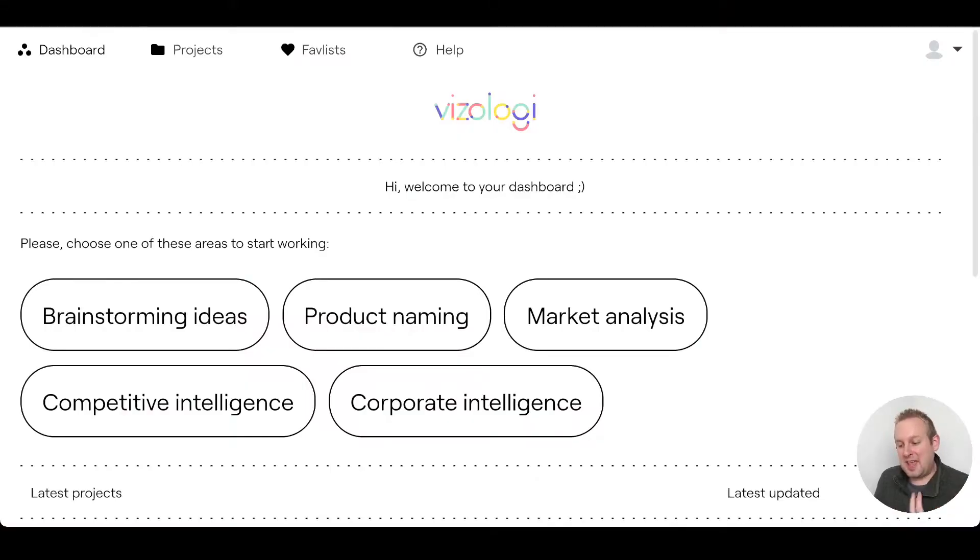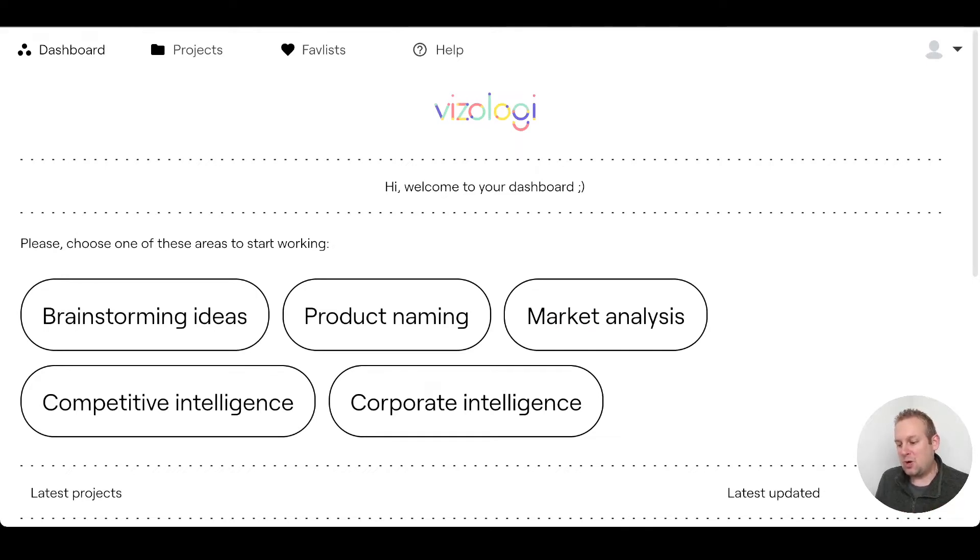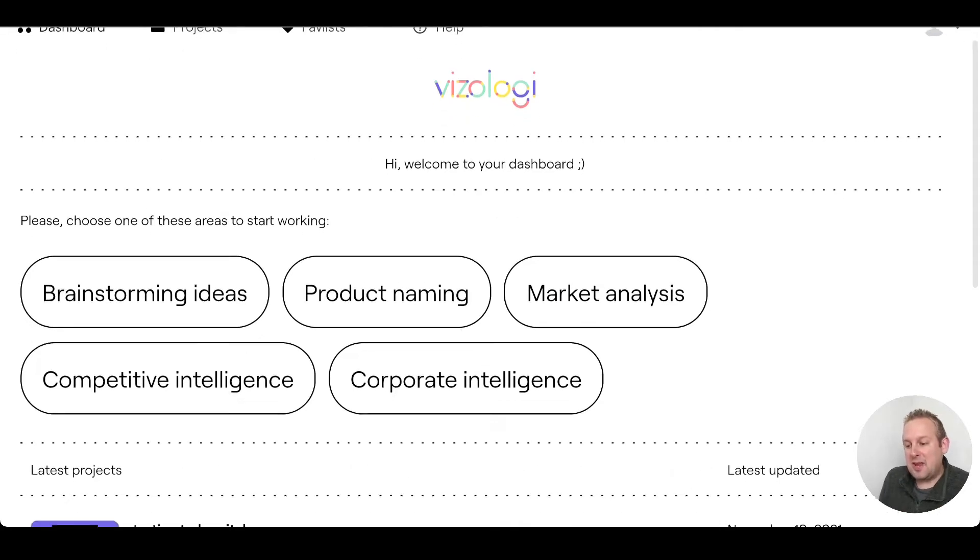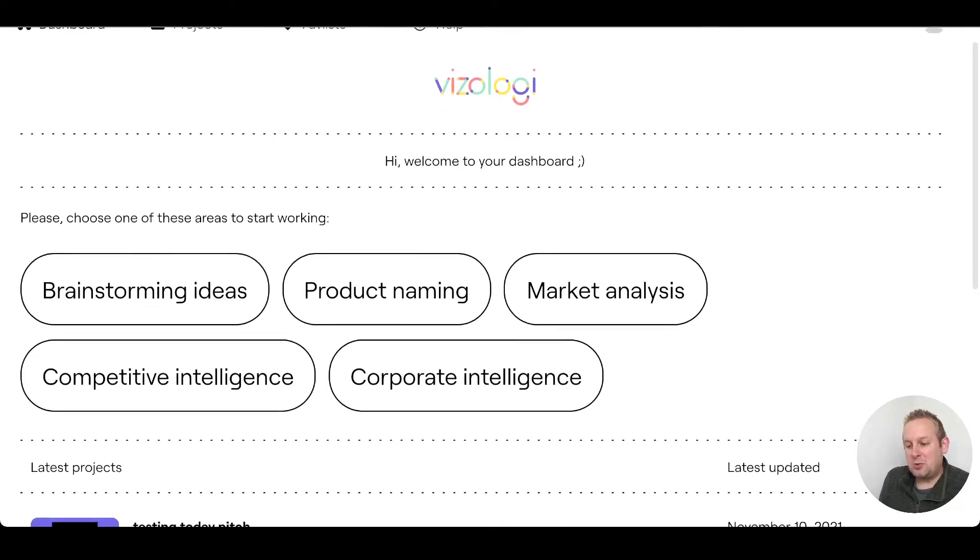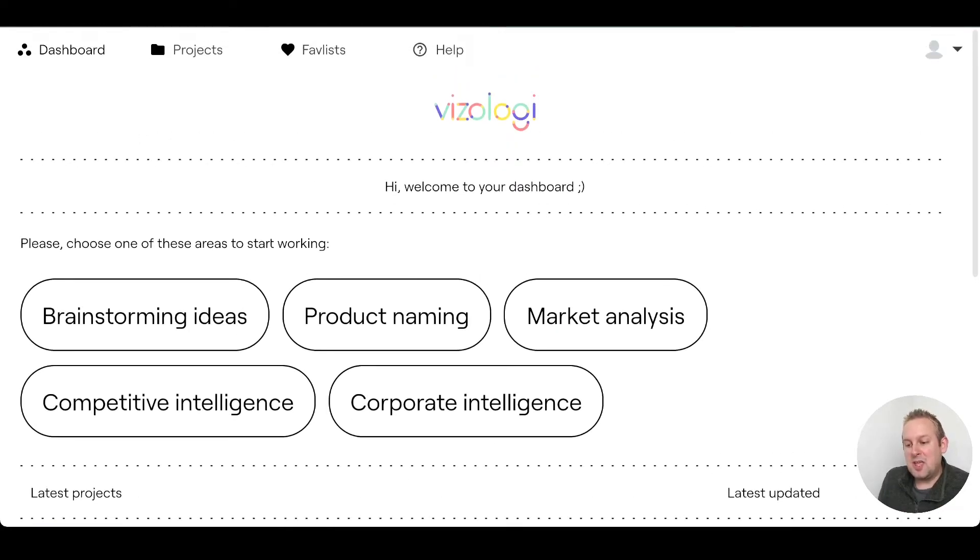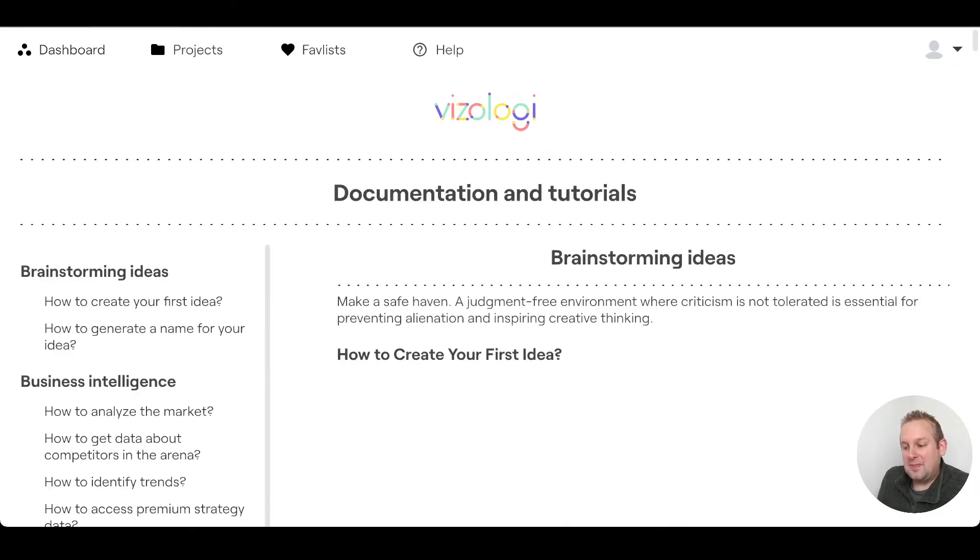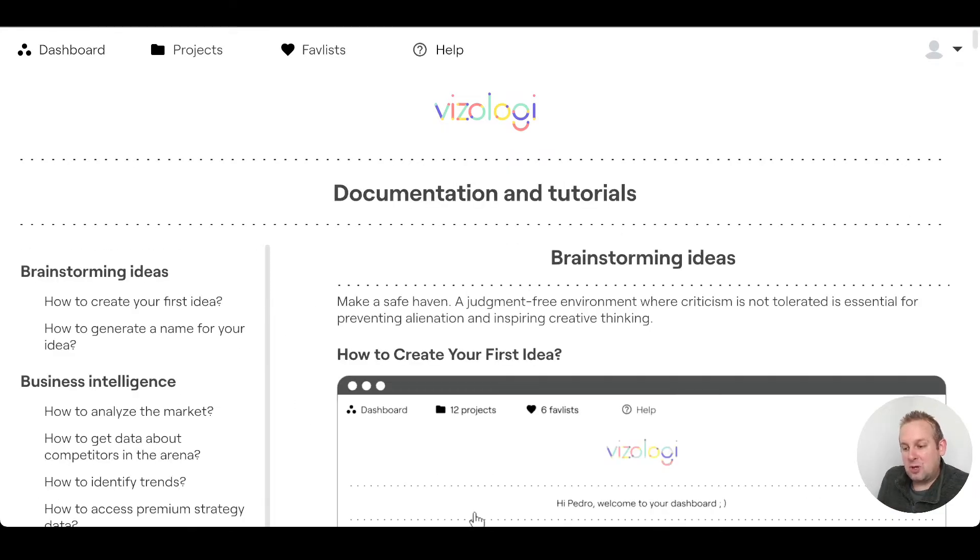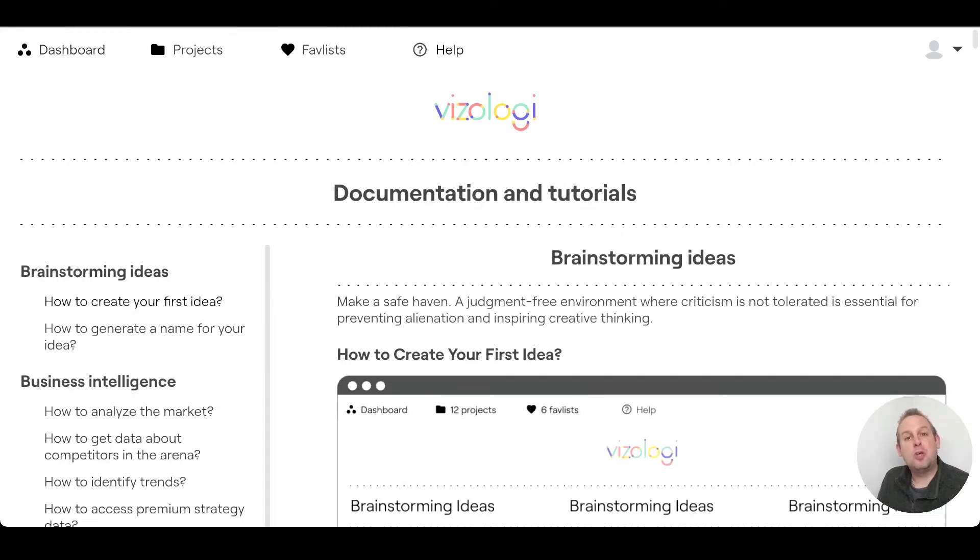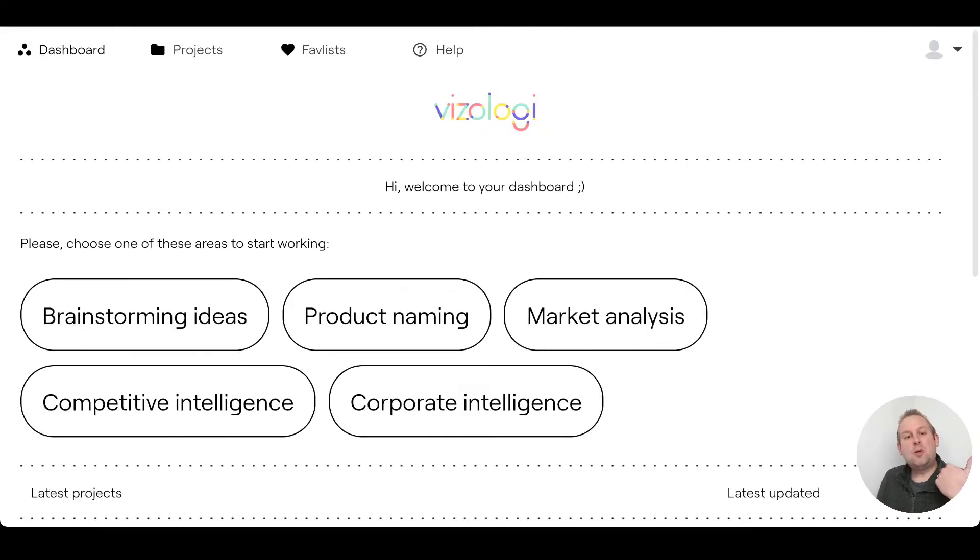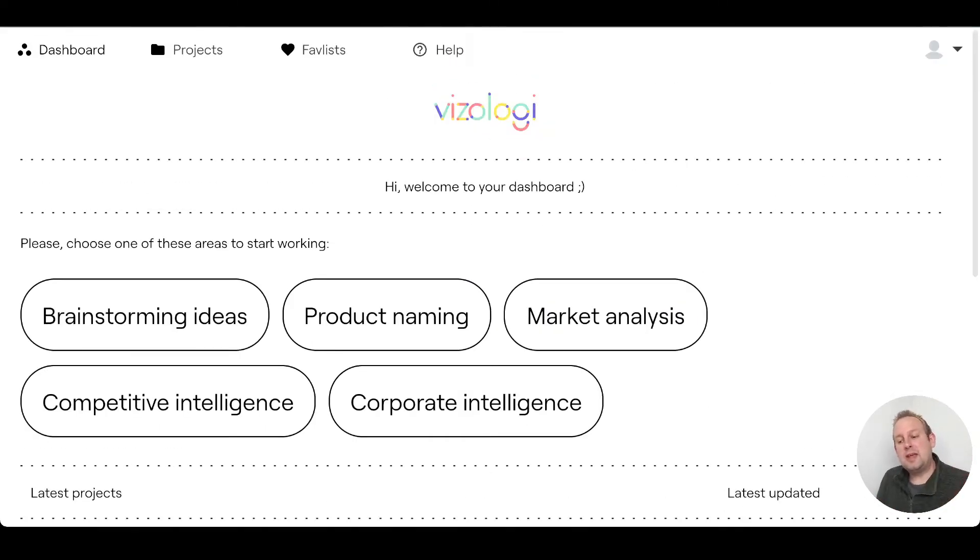Once at the dashboard, once you fully logged into your account, you will come to a similar overview. From here you will be able to access the top menus like dashboard, projects, favorite list, and also if you need help with anything then you can just go here and the documentation and tutorials will be open for each individual section. Let's say we want to create a new business idea.